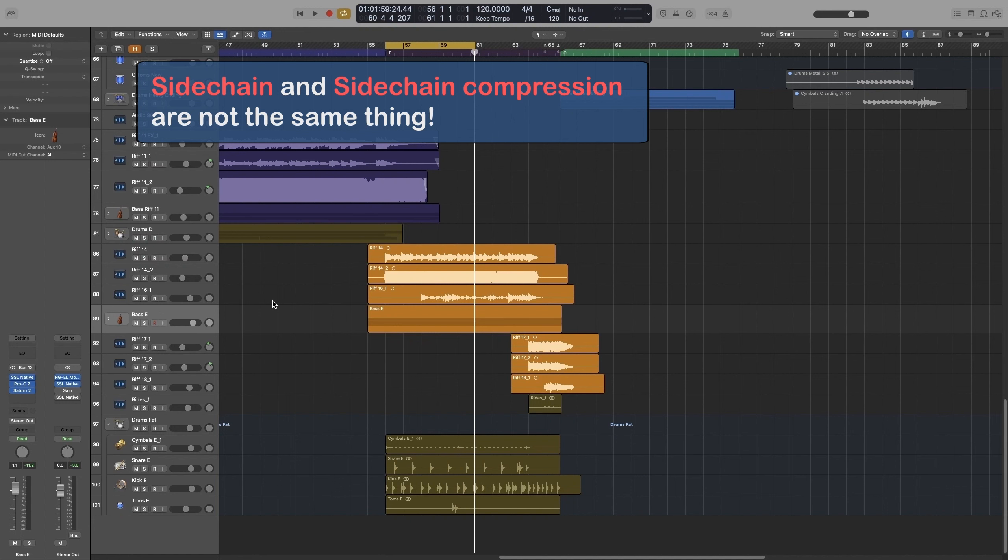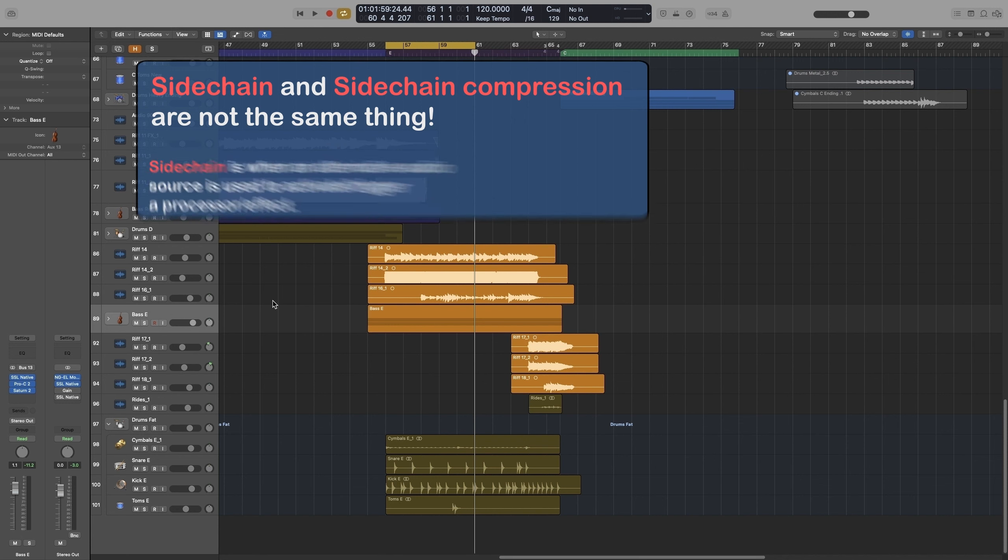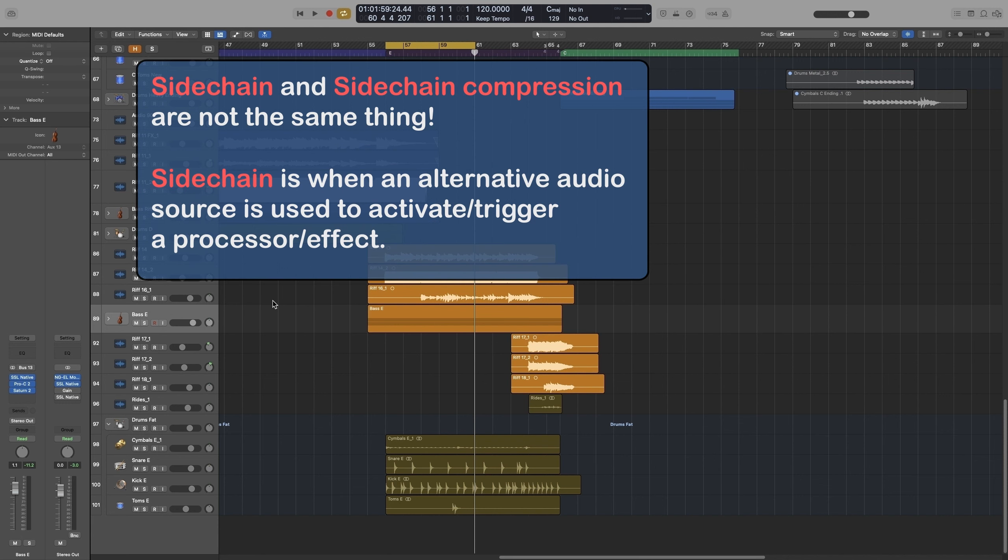Sidechain compression is just one of the ways you can use sidechain. So in very easy terms, sidechain is when you have an effect on a track activated by another audio source, and we call that other audio source the trigger.